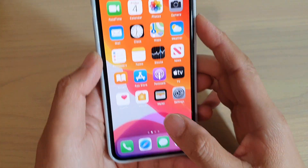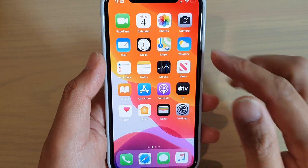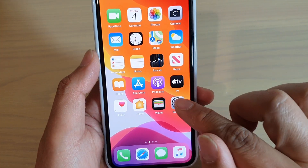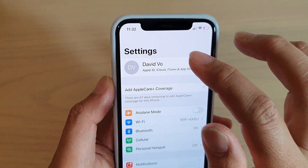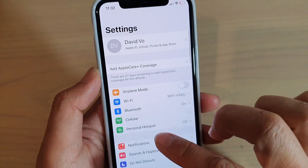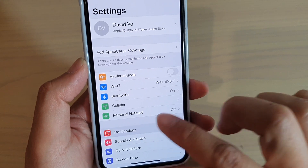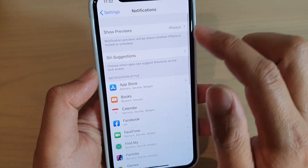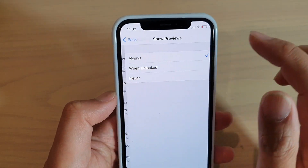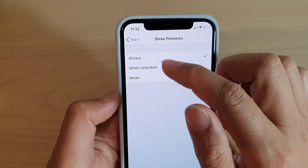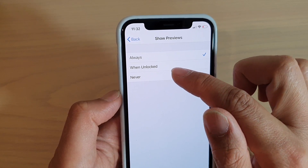Swipe up at the bottom to go back to your home screen and then tap on Settings. In Settings, tap on Notifications, and in here tap on Show Previews. You can choose Always, When Unlocked, or Never.